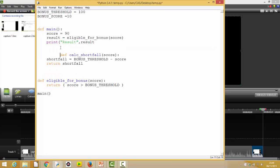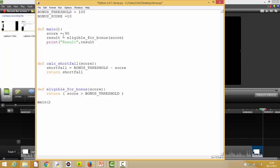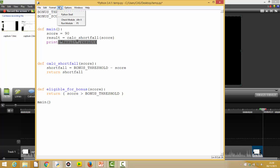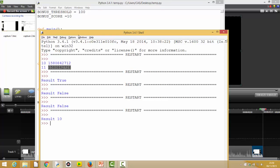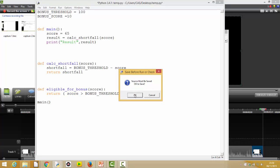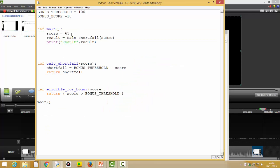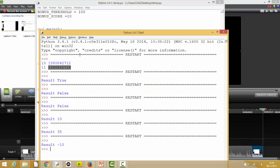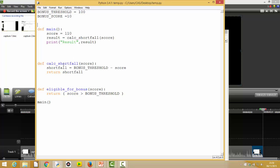Let's see if our `calc_shortfall` function works. With a score of 90, we know we're 10 short, so this should give a result of 10. Running it — yes, result is 10. With a score of 65, we're 35 short — running that, yes, good. With a score of 110, the shortfall is minus 10, which is right — you're 10 over. But that's not an issue because we're not going to run the `calc_shortfall` function if the score was over 100 anyway.